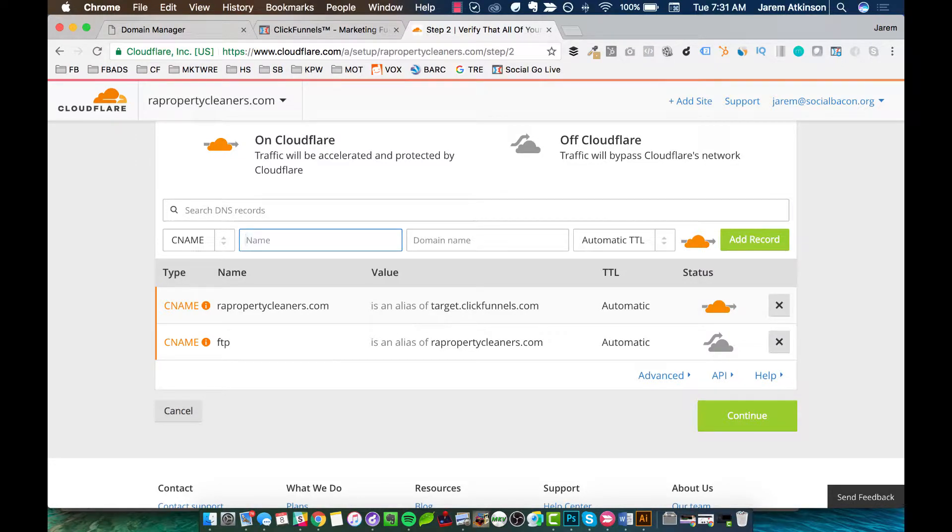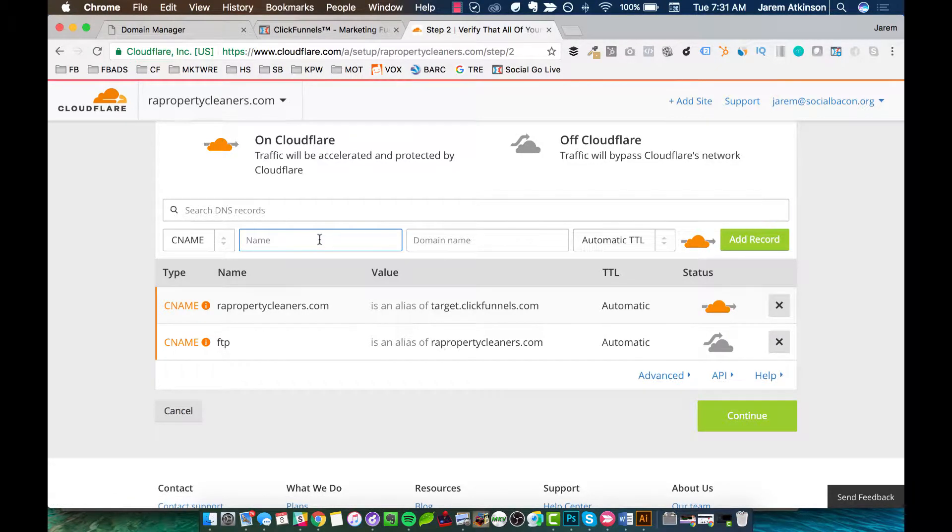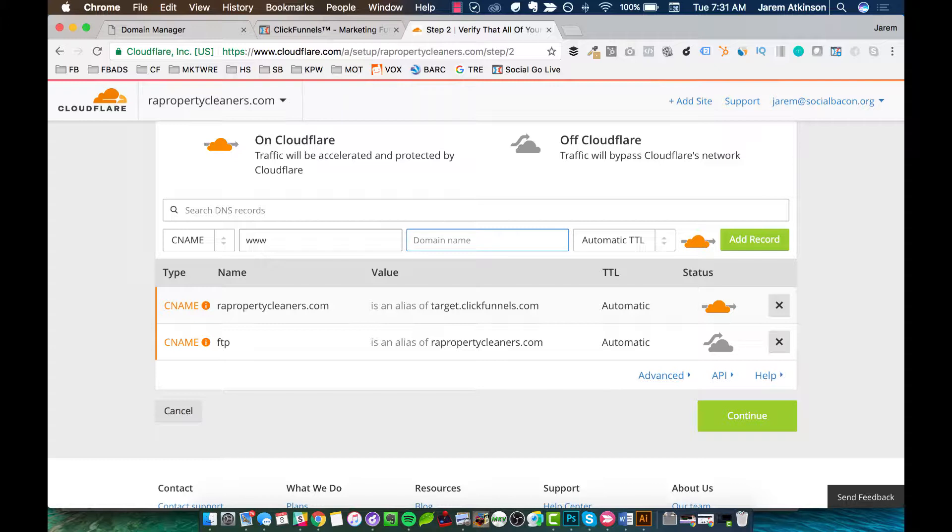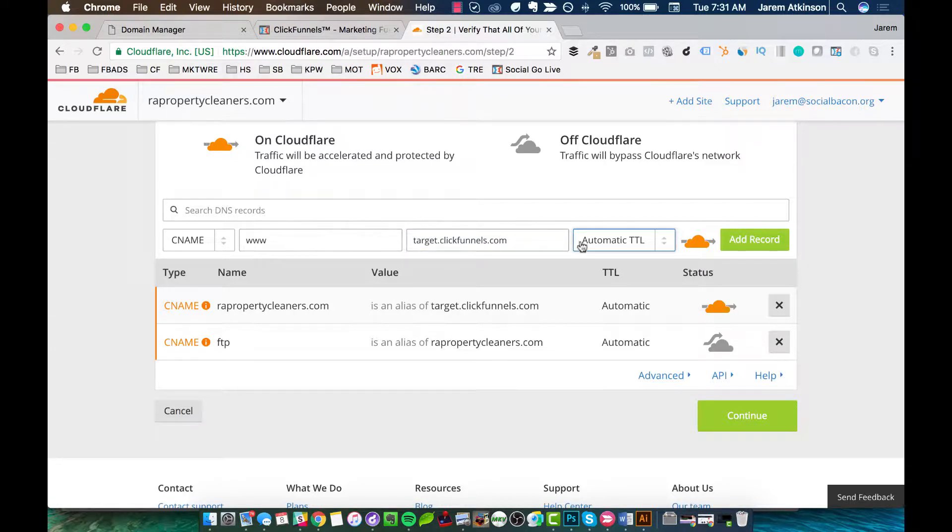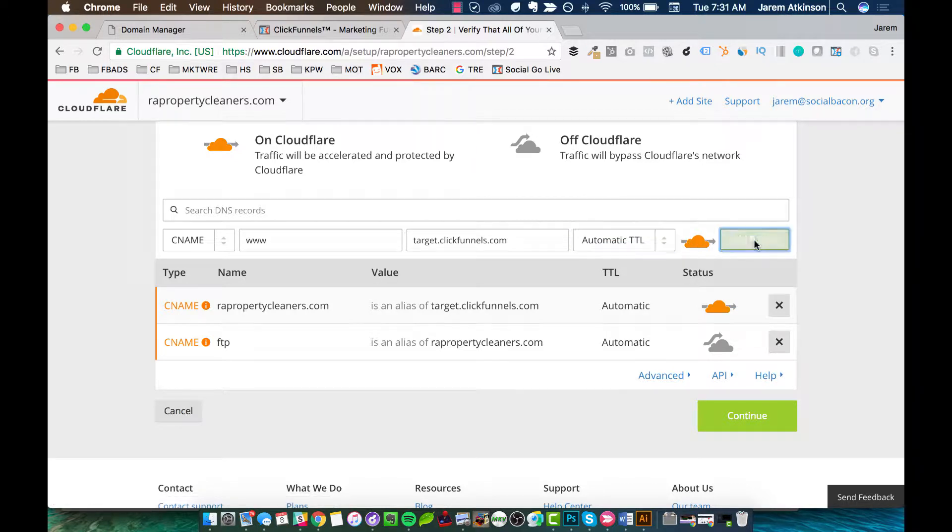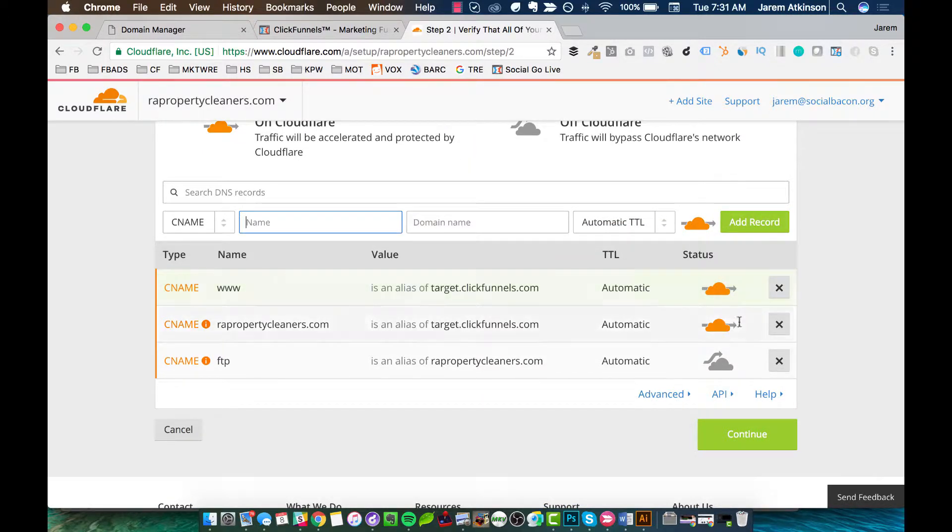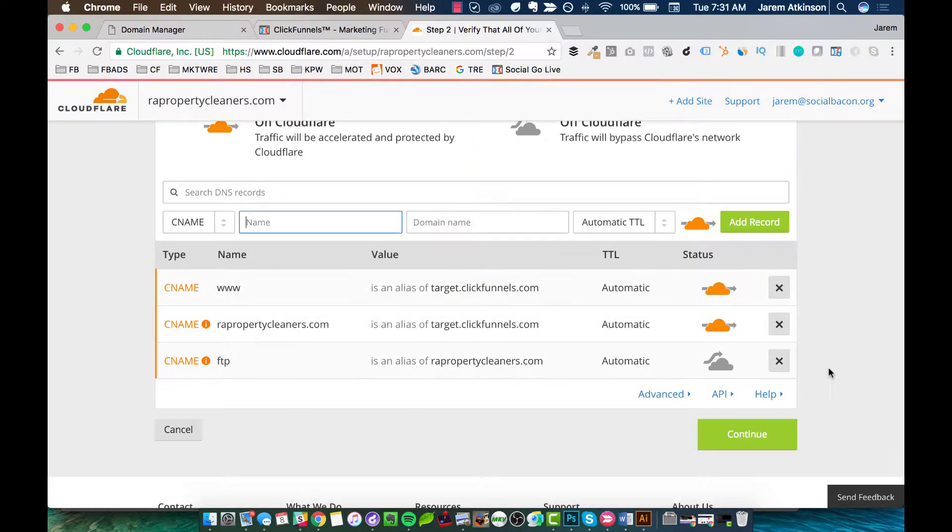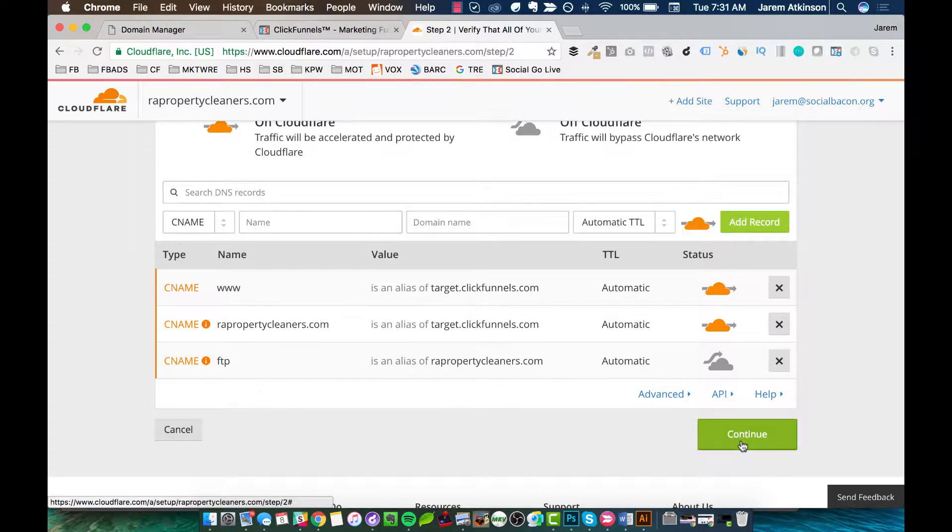Now this next one, I'm going to do another CName. And I'm going to do www. And then I'll do again target.clickfunnels.com. Leave it Automatic TTL and hit Add Record. And then again, make sure that both those are orange clouds. And I'll hit Continue.